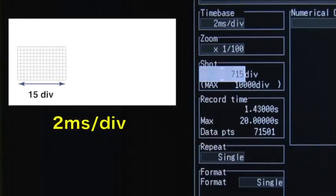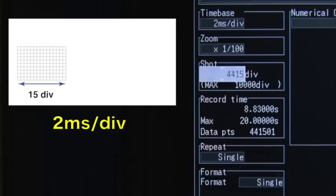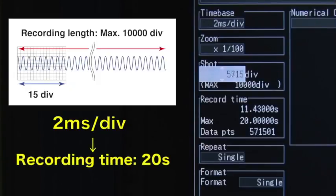The recording link represents how long waveforms will be recorded into internal memory. You can record up to 10,000 divisions of data.